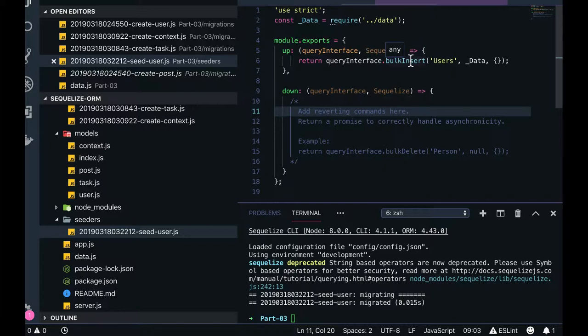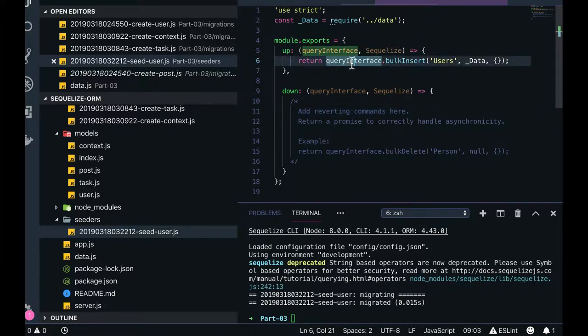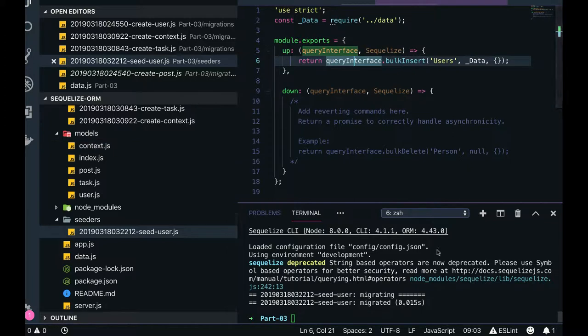All these utilities are available on the query interface object. This is how we write migrations and seeders and this is how we run it.